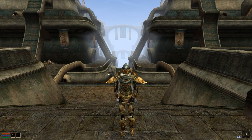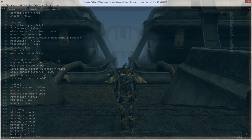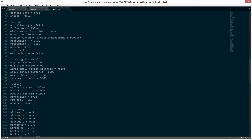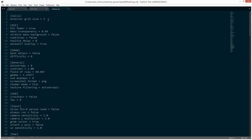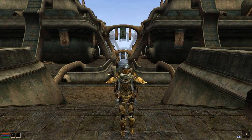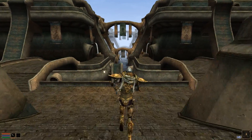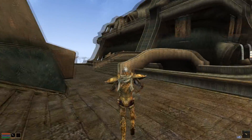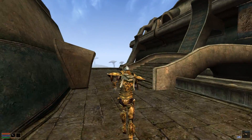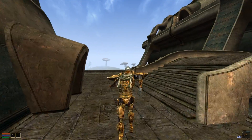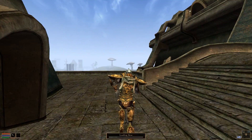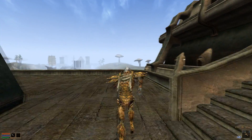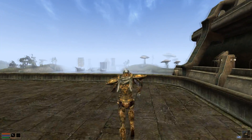One can now change the cell grid size that gets rendered in the OpenMW settings file to render more cells at once. As far as I'm aware, this is not currently optimized at all, so performance quickly degrades as more cells are rendered, but it's neat to experiment with.